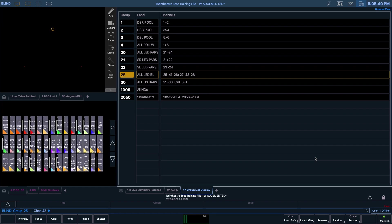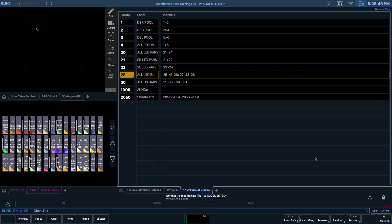You can also remove more than one fixture using this method. Let's say channels 41 and 43. You can do this by typing in minus 41 and 43, enter.